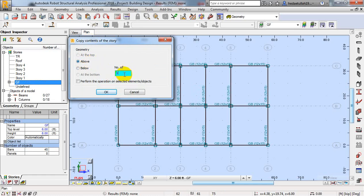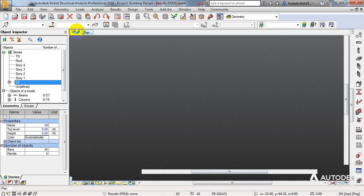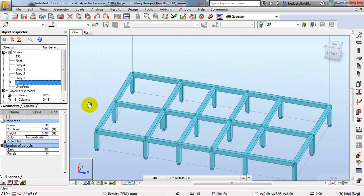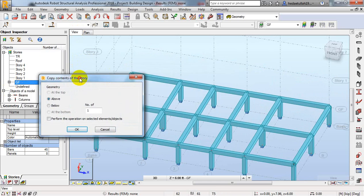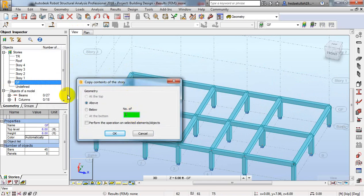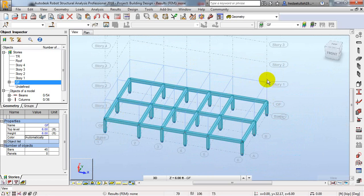I will replicate only for this one story — I'll give it 1 and click OK. In 3D view you can do the same: right-click, then story, and give it 1. First I'll replicate for Story 1, then assign loads, create a staircase, and then replicate for upper stories. You can see it has been replicated.